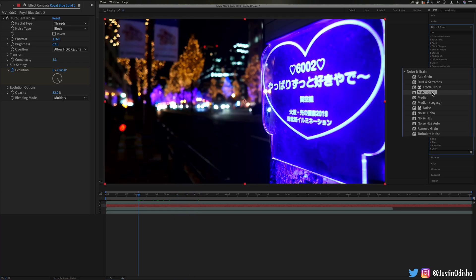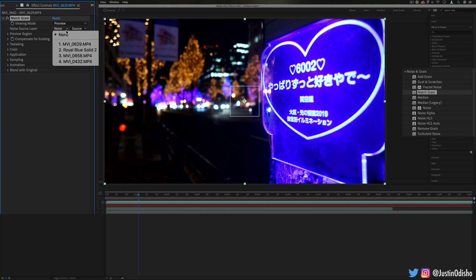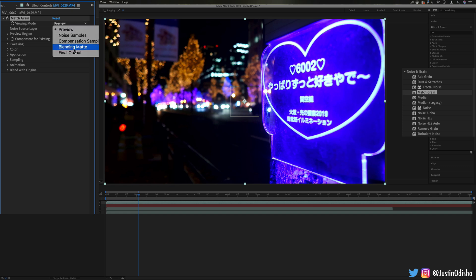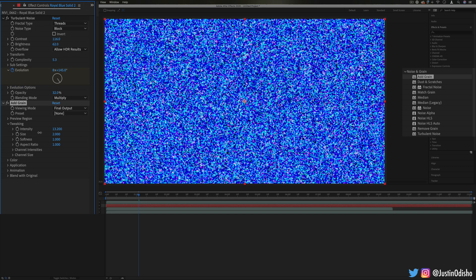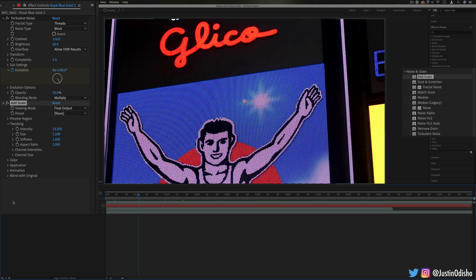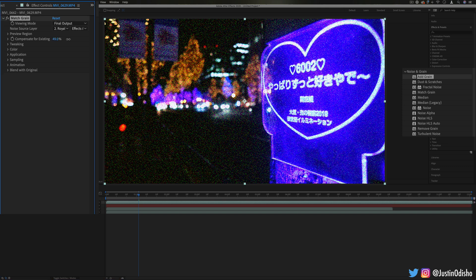Now moving on to the next one, match grain. This will take the grain or texture from one layer and try to match it onto your current layer. So for example, if I took the grain from that blue background that we just made, make sure I choose effects and masks as well so it takes that into consideration. And show the final output, we can tell After Effects to try to match the grain from this image onto this one. So you see it tries to do that. And you can choose how much it blends or compensates.